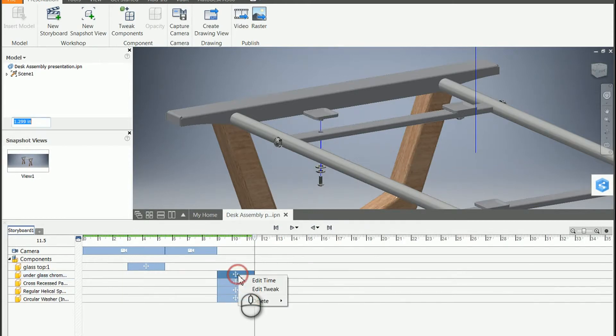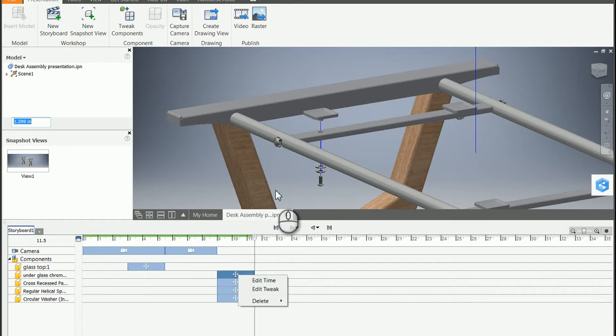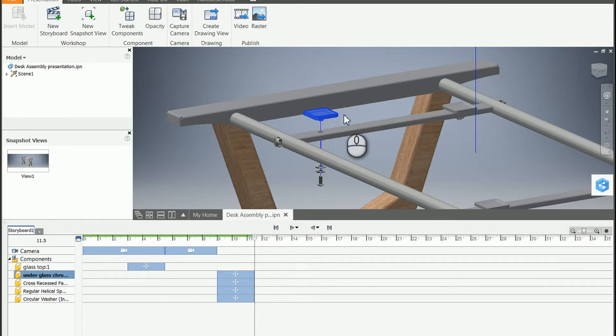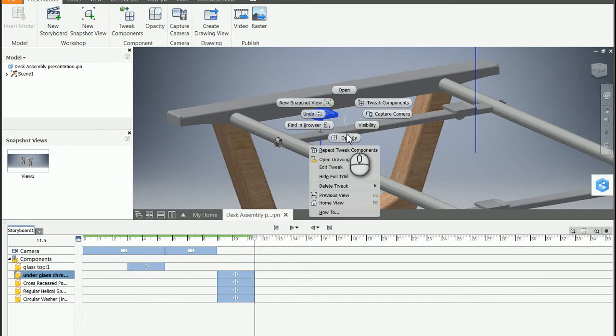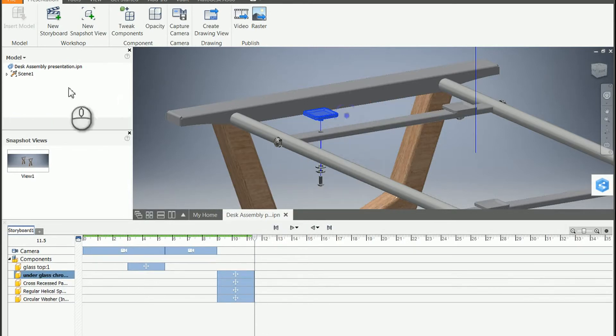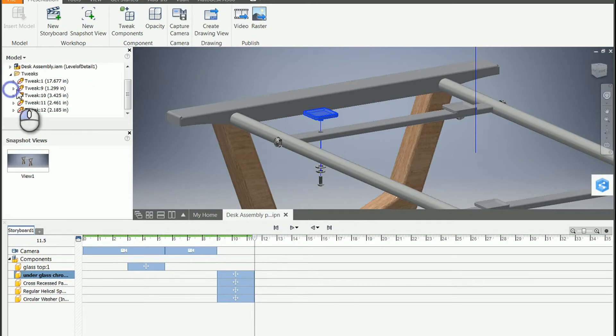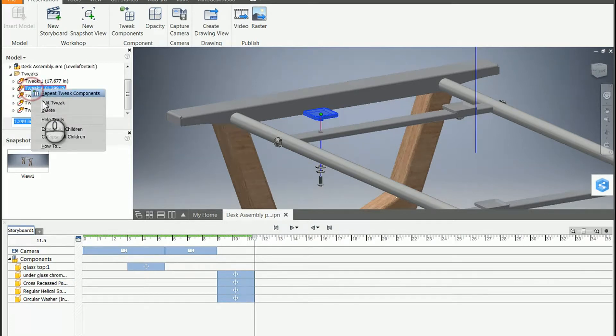I can right-click here on the timeline on the tweak to edit the tweak. I can also find the component in the screen, edit the tweak, or I can even go to the browser, find the tweak I would like to edit, and edit it there.